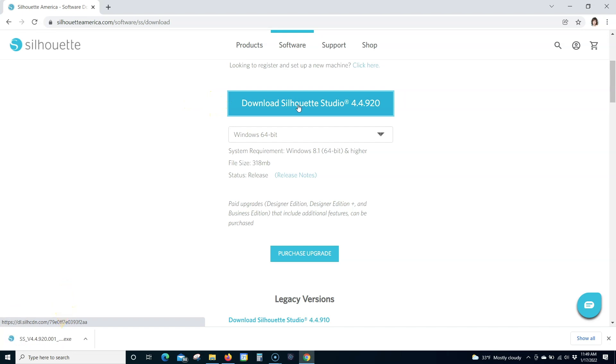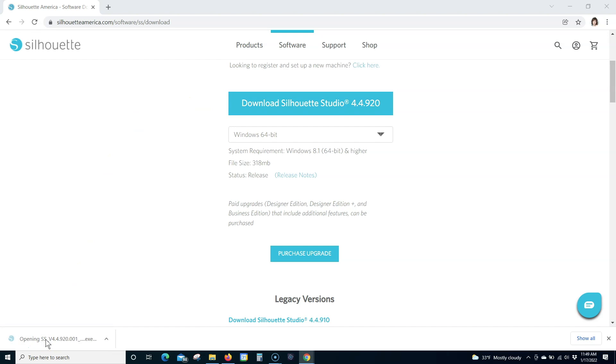Step 5. Open the downloaded file. You will be guided through the installation process.